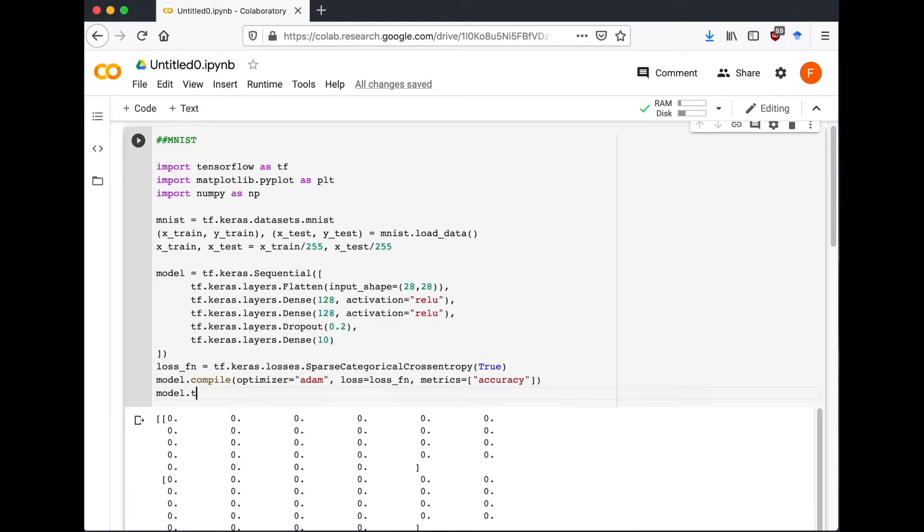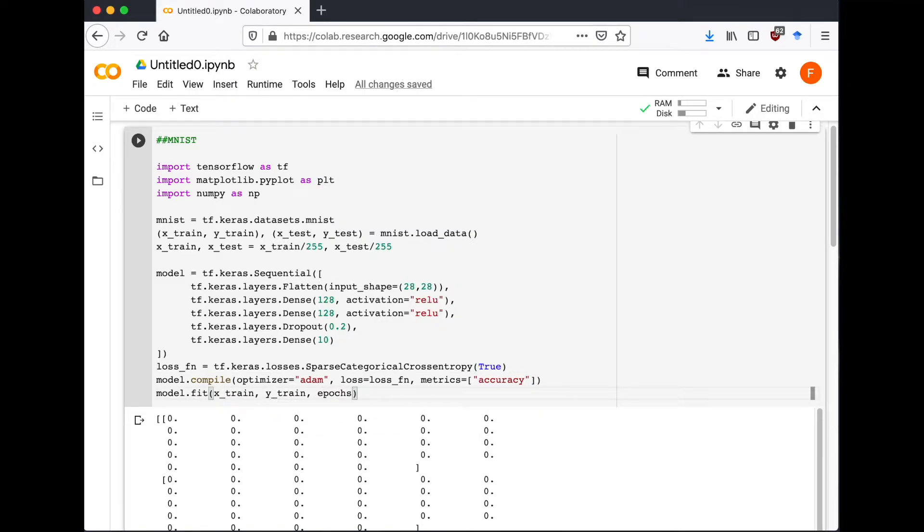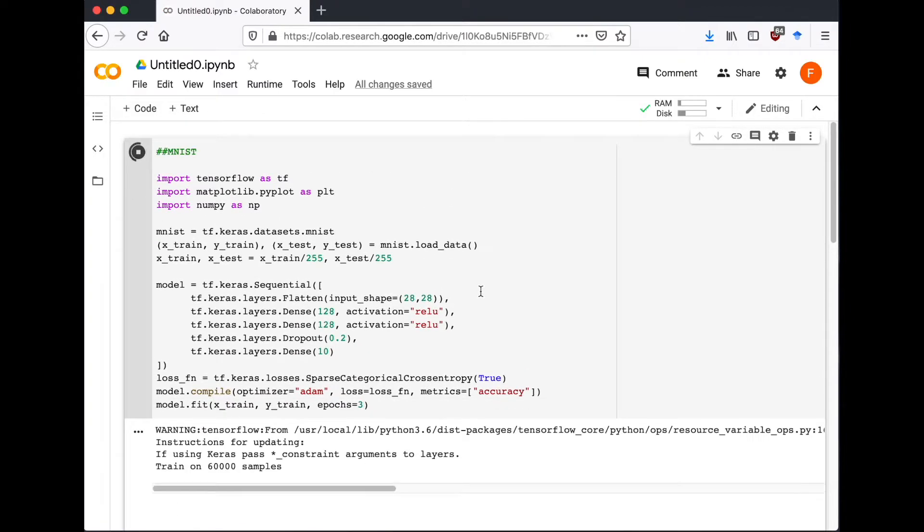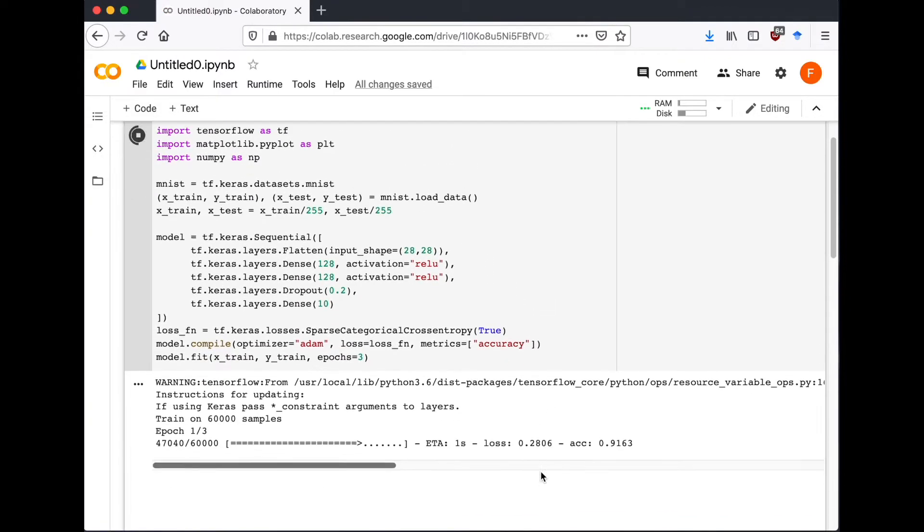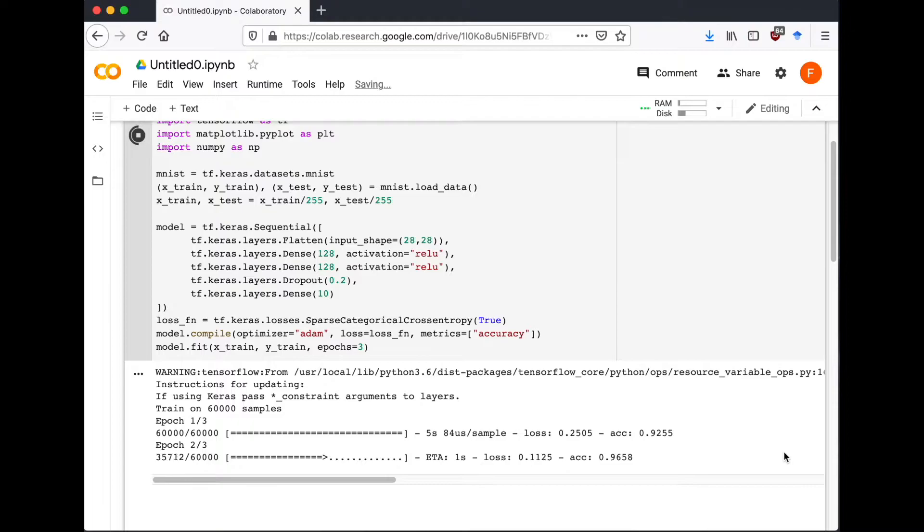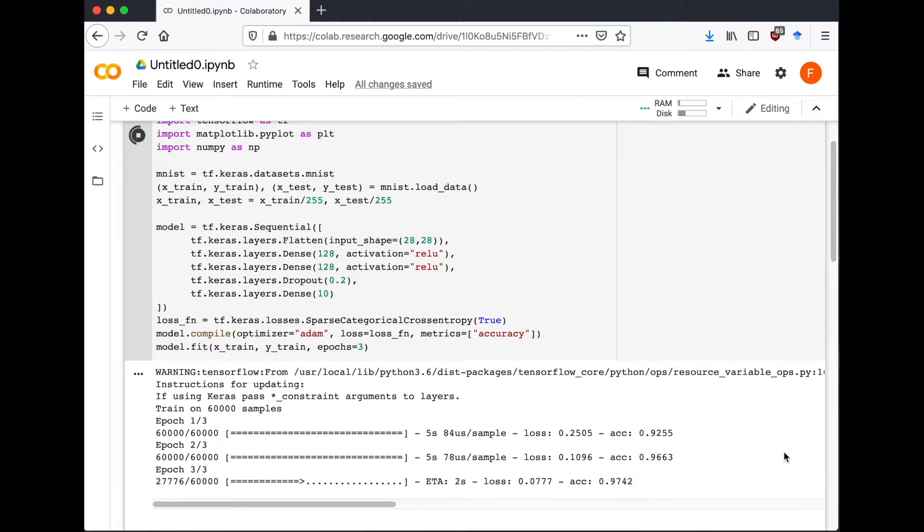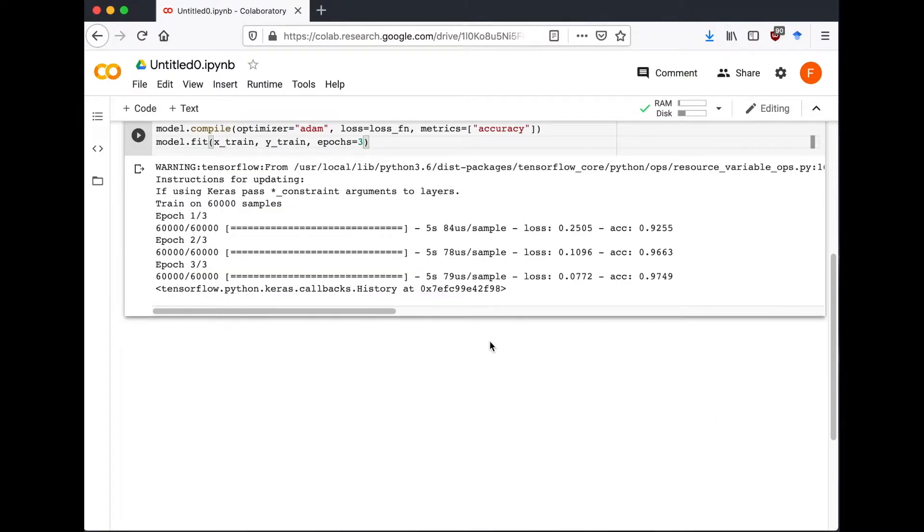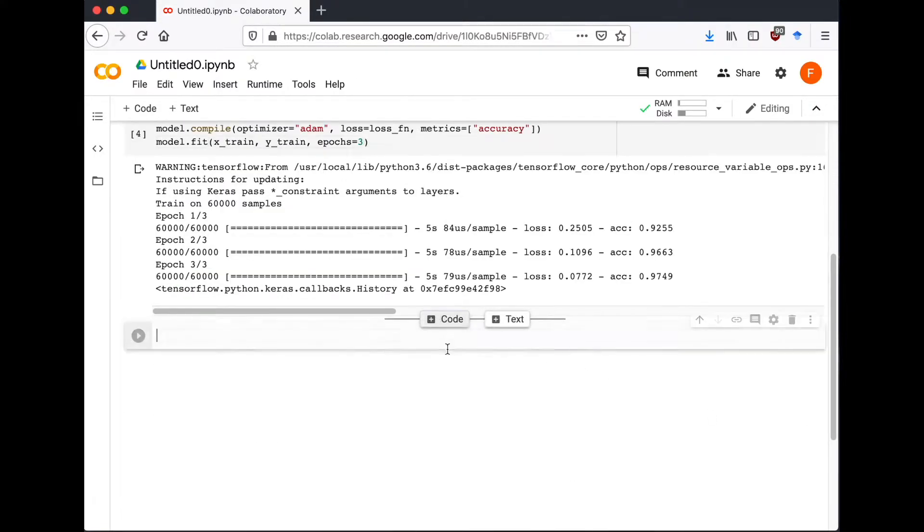Then fit the model using model.fit for x_train, y_train, and we're going to use three epochs. So let's run it. After only three epochs it achieved 98% accuracy.